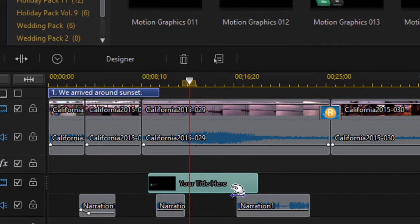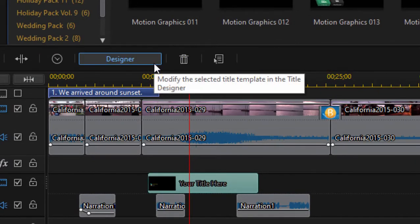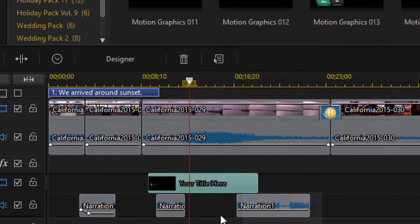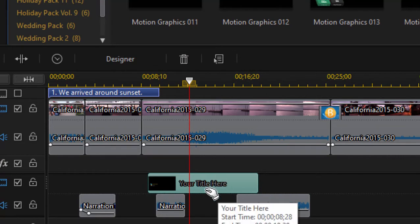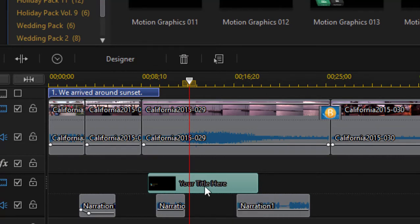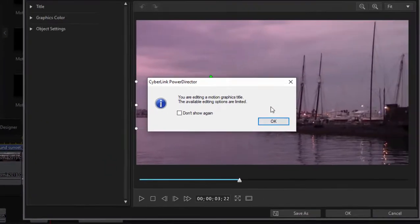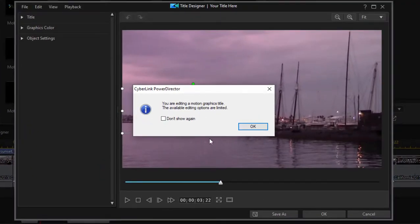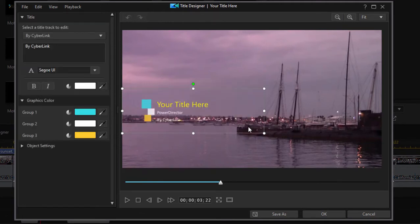Let's open it up. You can either select it and go to the designer button along the top of the timeline, or you can just double-click on the title on the timeline to open it up. Don't worry about the warning that there are a limited number of editing options — there are some unique editing options specific to Motion Graphics.